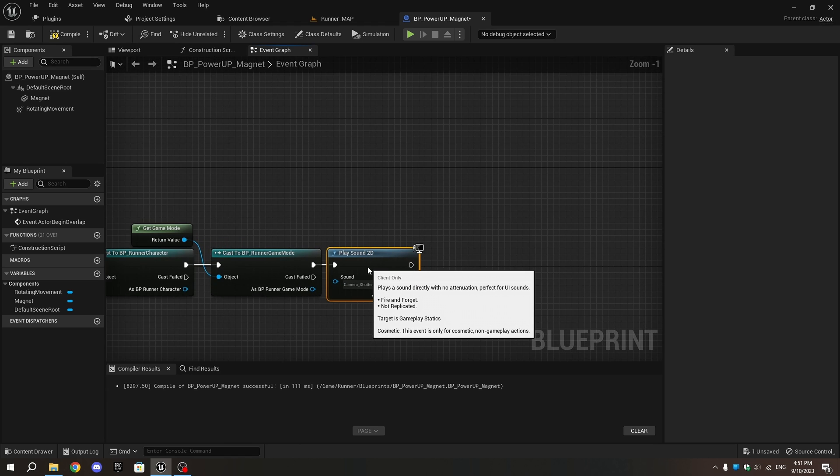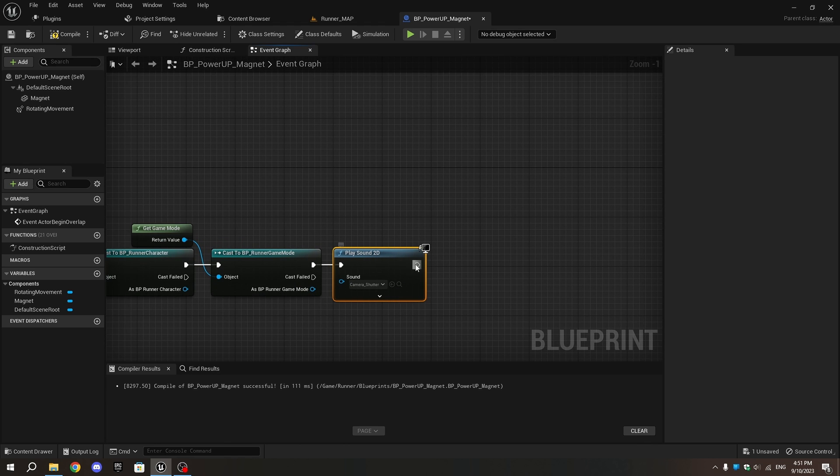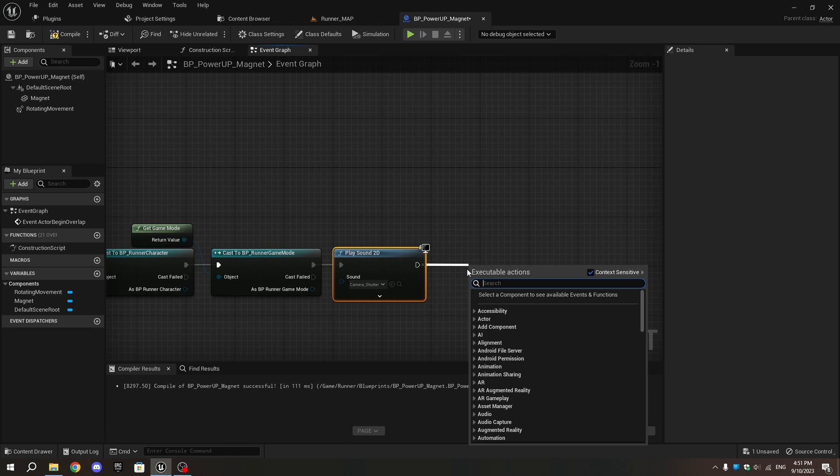From the Play Sound 2D node, add a Set Actor Hidden in Game node and tick New Hidden.